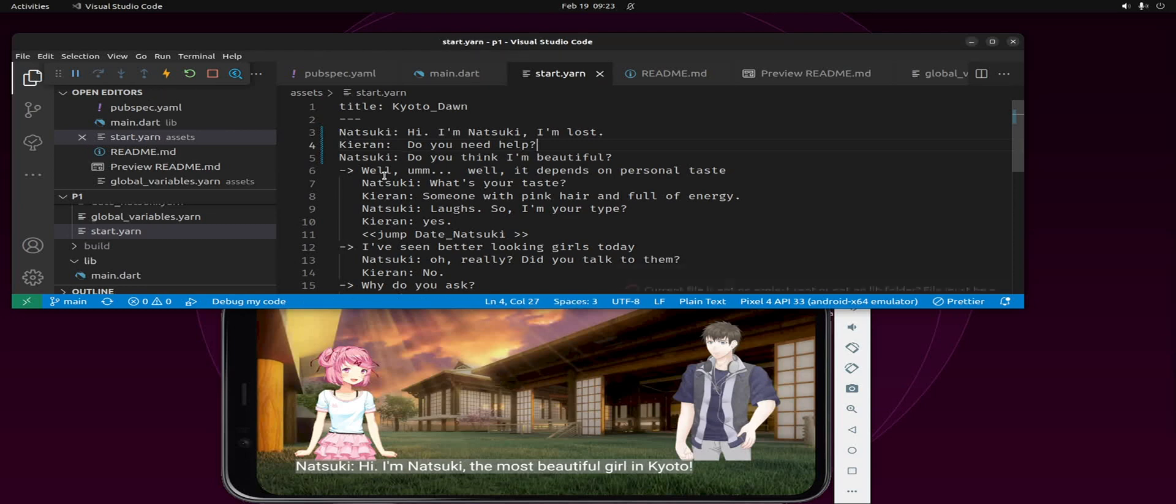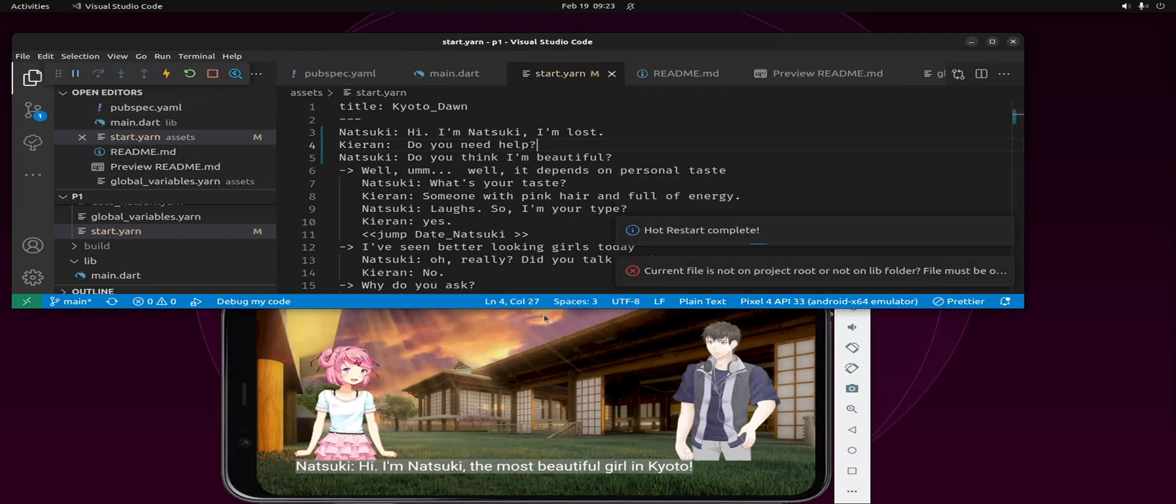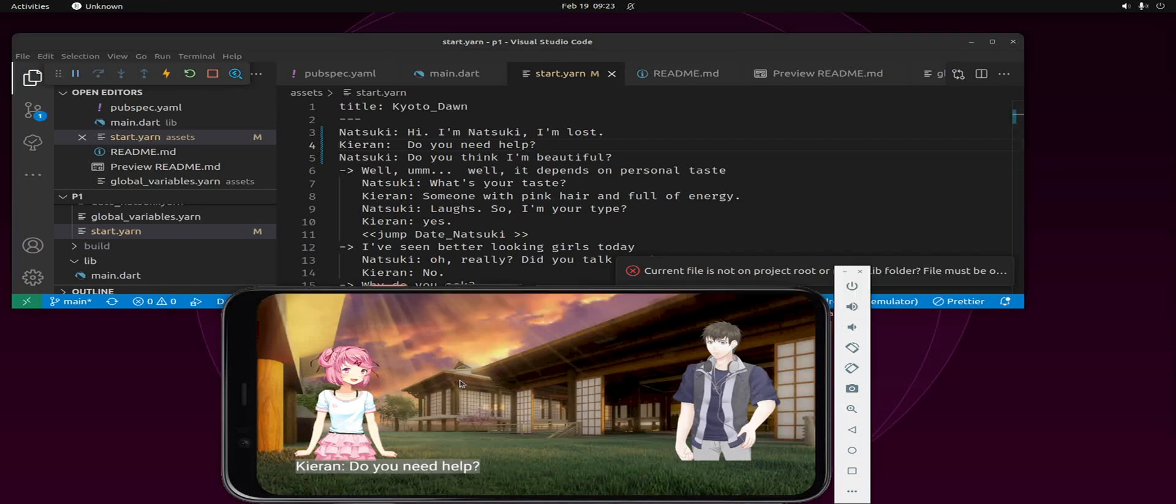So you could easily just change the story here. We'll save it and then we'll do the hot restart.